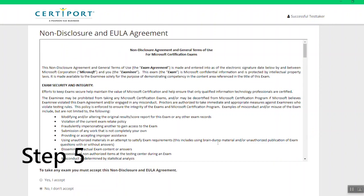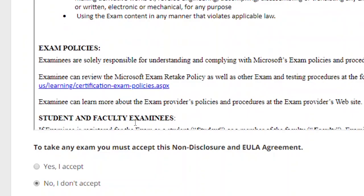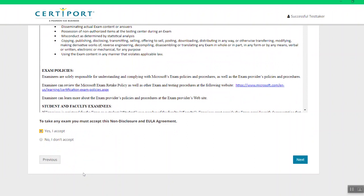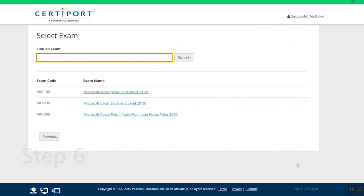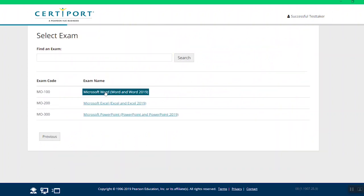Step 5: Click the Yes, I Accept option of the Non-Disclosure and EULA Agreement page on the next screen, and then click Next again. Step 6: Proceed to select the Microsoft Office Specialist exam of your choice.